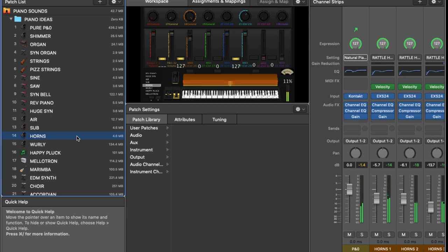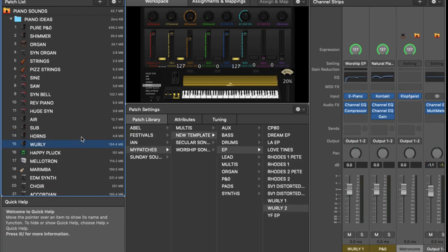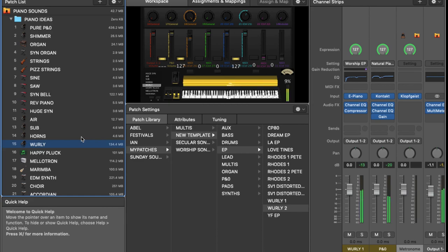Another sound that works well with piano is a whirly or an electric piano kind of sound. So this sits well with the piano because what it does is it sort of softens it in a way. So you don't quite notice the attack of the piano quite so much. But it has a warmth that really lifts the mid-range.